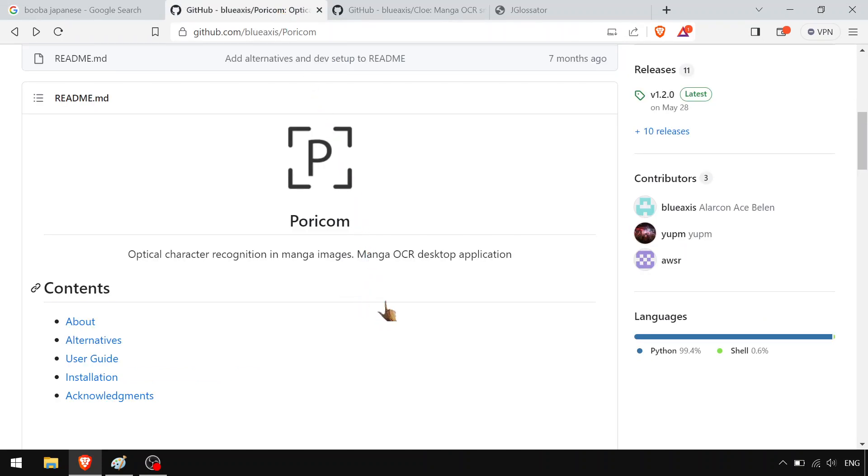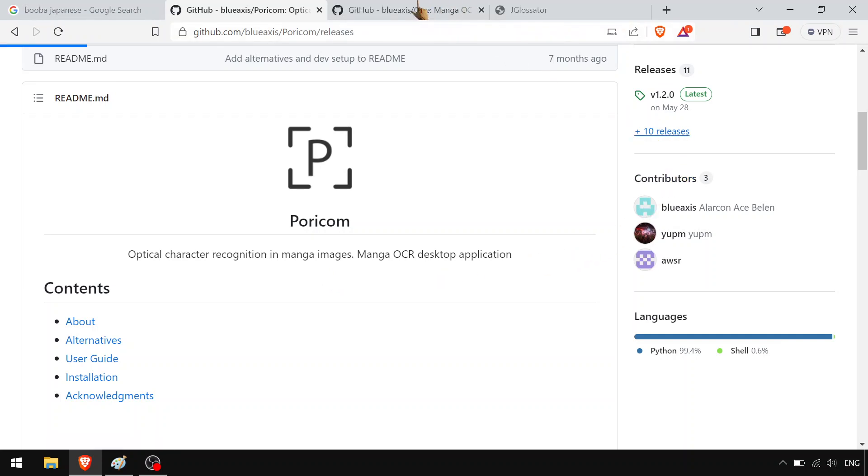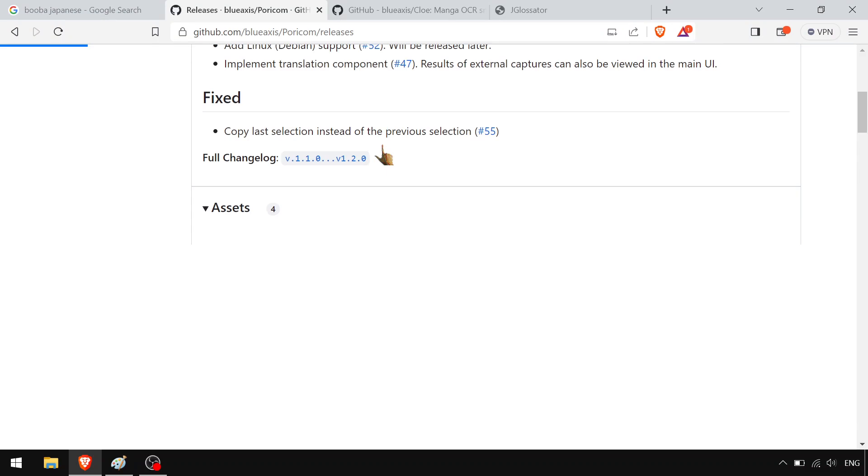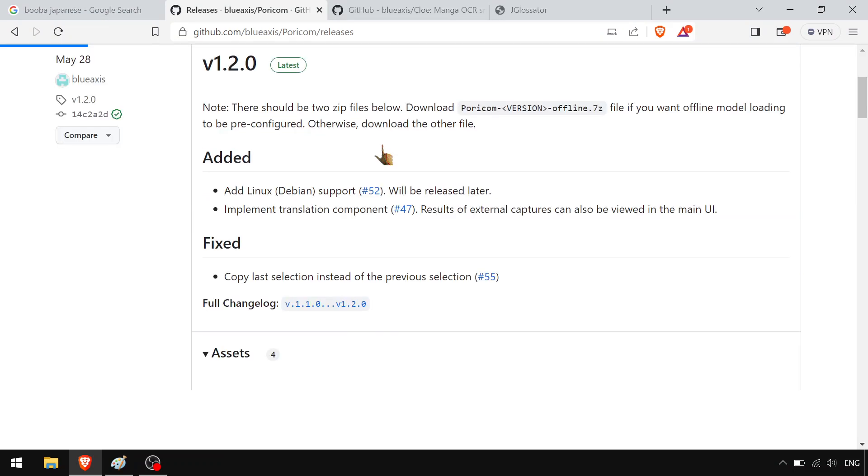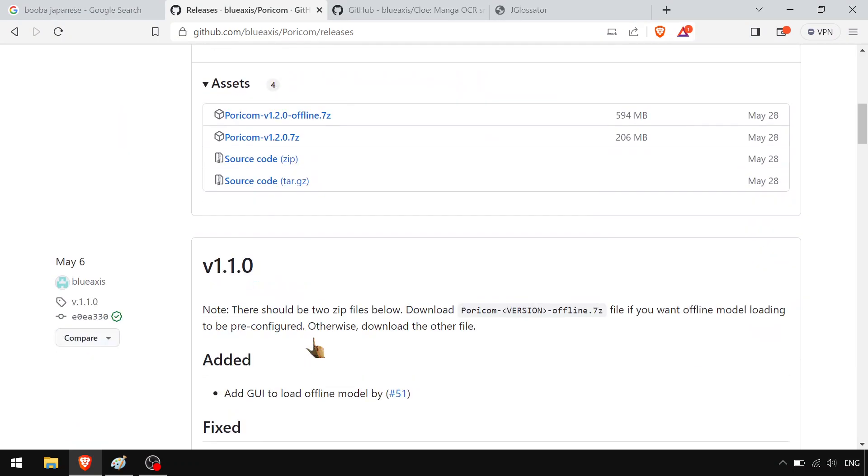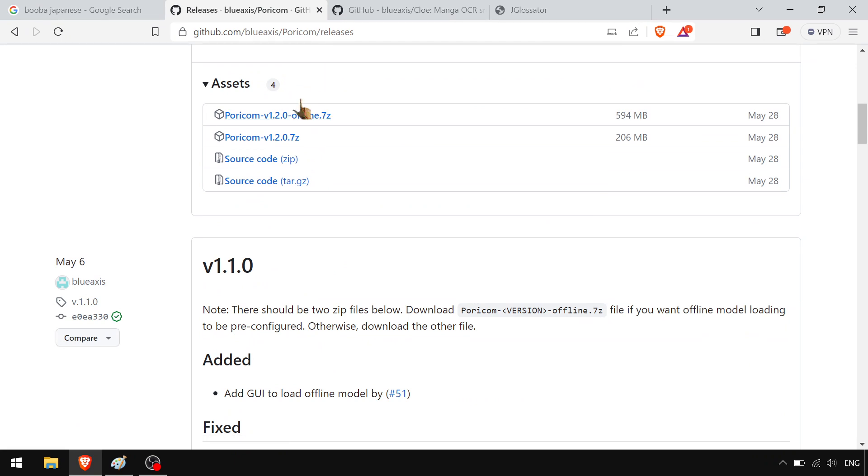So you go to the GitHub page for Portycom. You go download that release. Make sure to download it. Step one, download it. You can do the offline one. I just do the offline one. I don't know if there's a difference, but I use my thing offline a lot.